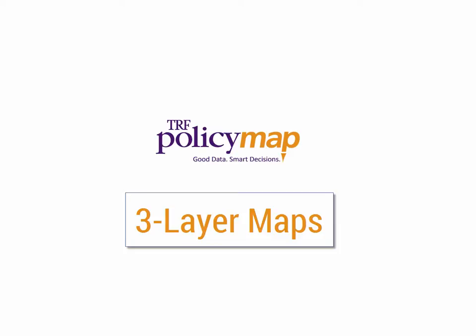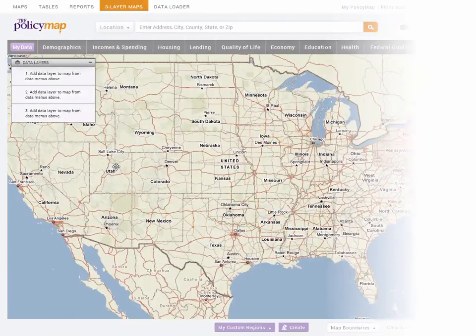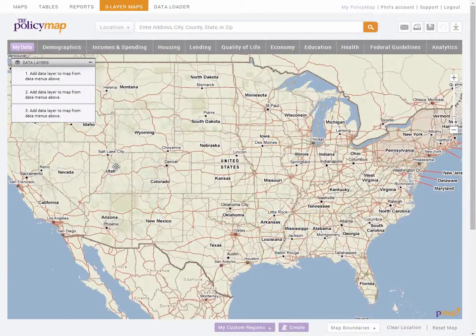Welcome to our tutorial on three-layer maps. As the name implies, the three-layer maps tool allows the user to overlay up to three data layers. It works similar to the maps page, as it will visualize data on a map. But at the basic level, three-layer maps will show you places that meet the exact range of one or up to three data layers.